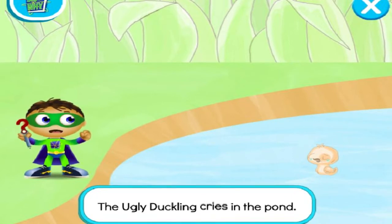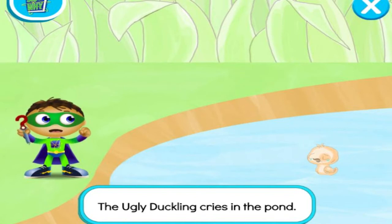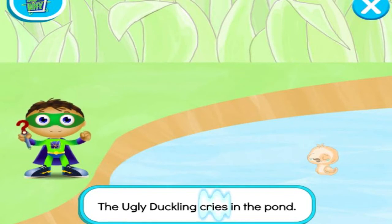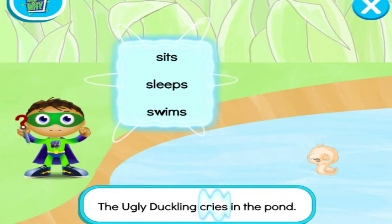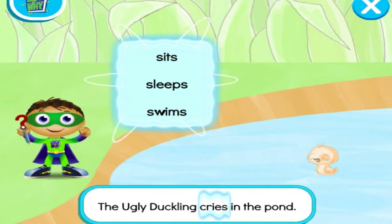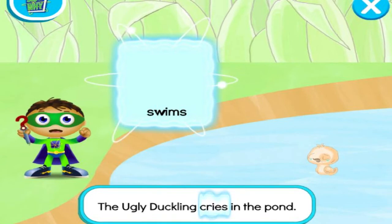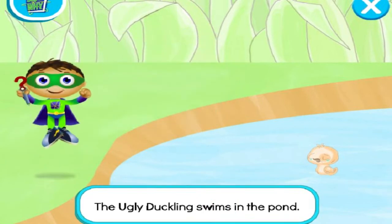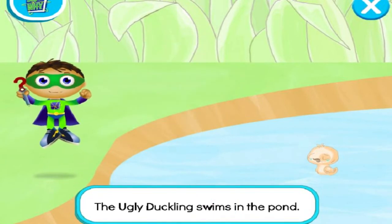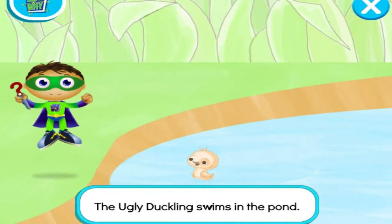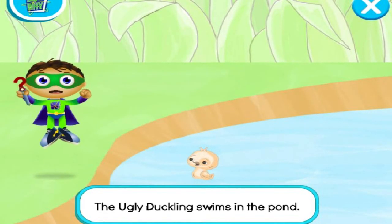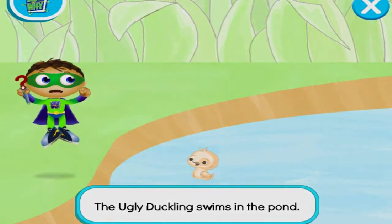Let's change the word cries! Ready, set, zap! Y-Rider, write! What can the ugly duckling do in the pond to help him get home? Swims! Ready, set, zap! Let's read! The ugly duckling swims in the pond. Super job, Super U! We changed the story and saved the day!